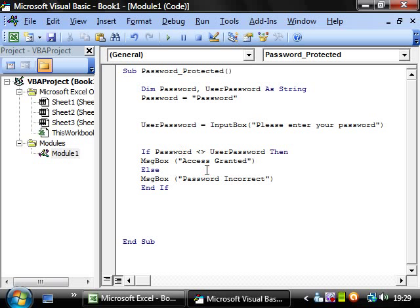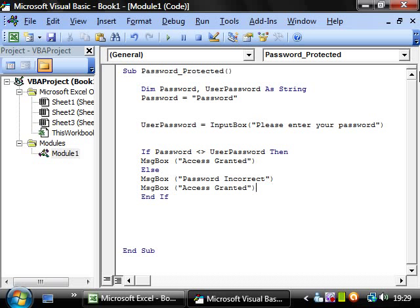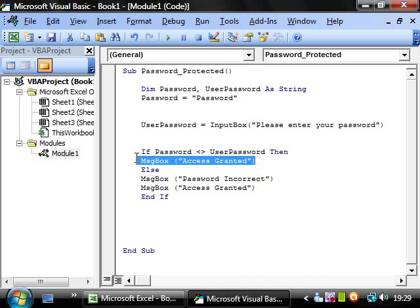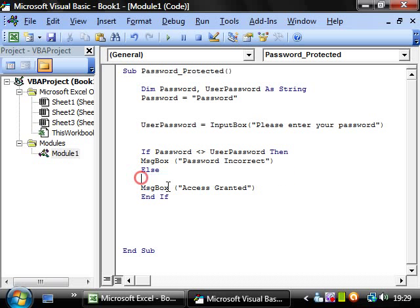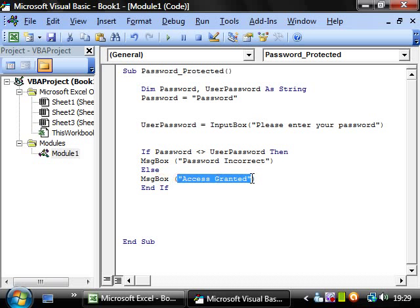This represents not equal to. So if password doesn't equal user password, then we're going to want to swap these around. Because otherwise it's going to come up with access granted when they put in the wrong password, and we don't want that. So if password doesn't equal user password, then message box password incorrect, else message box access granted.